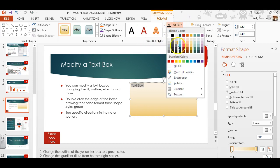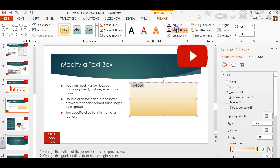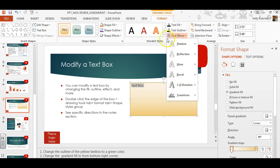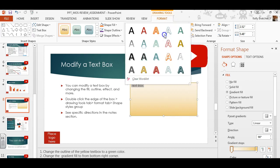You can either create your own style by choosing a fill color, an outline, and an effect. Or you can choose a preset style. If you hover over the styles, the name will pop up. This one's called Fill, Dark Red, Accent 1, Shadow.